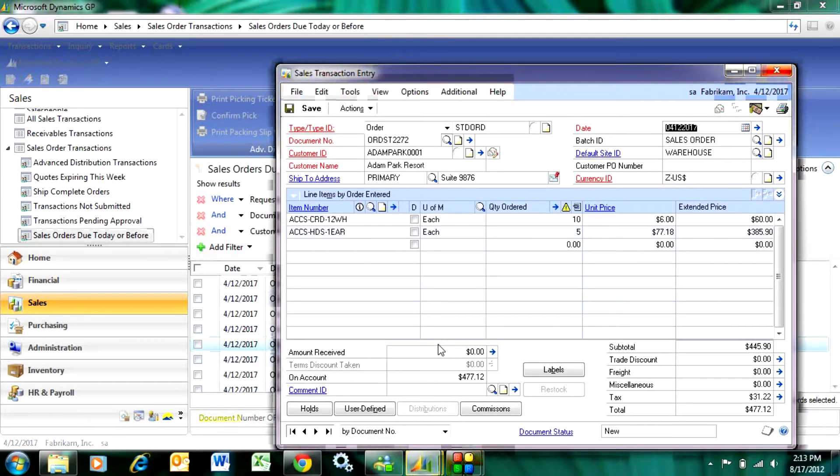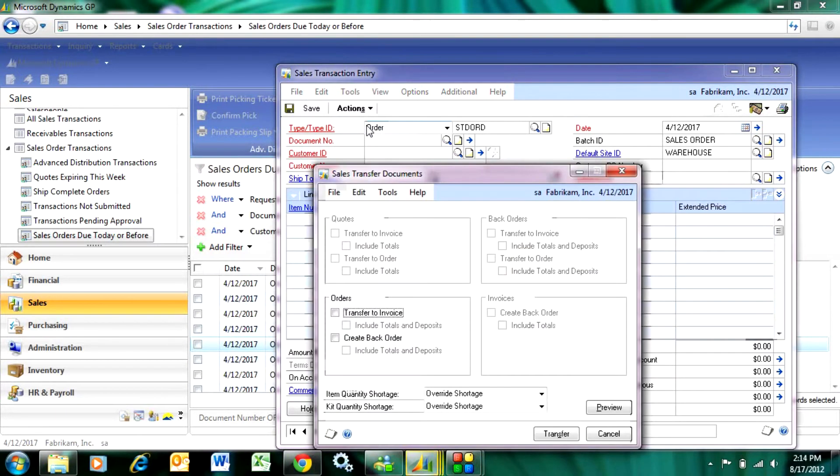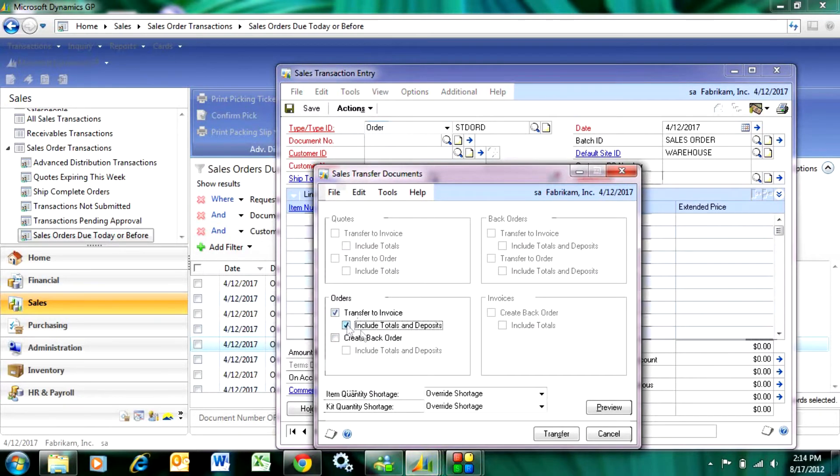Then all you need to do is do a transfer action on this. So I go to actions, hit transfer, and I'm going to transfer this order to an invoice, include all the details, the totals, and the deposits if they were on there, and then I'm going to transfer that.